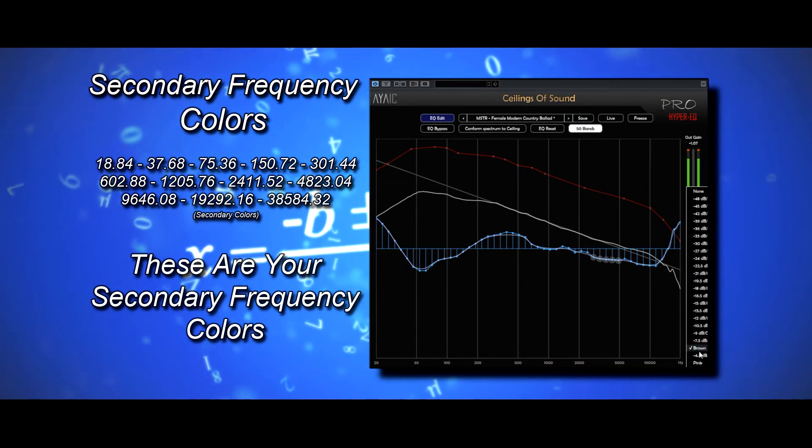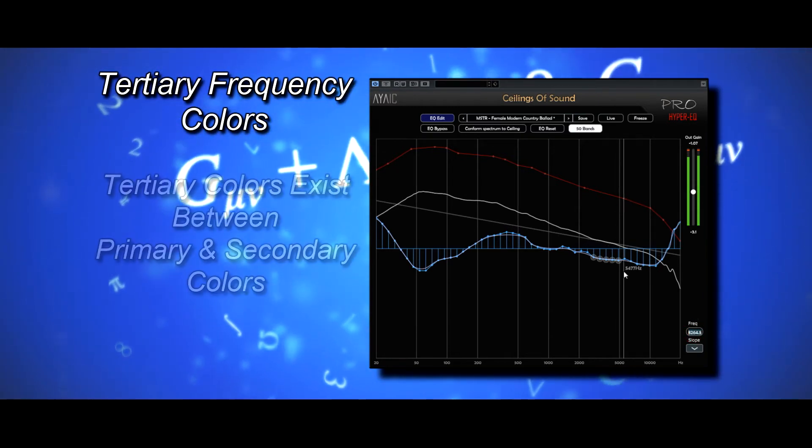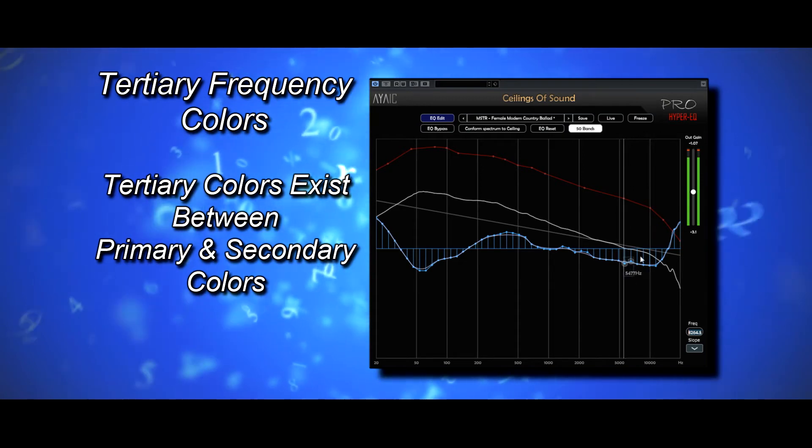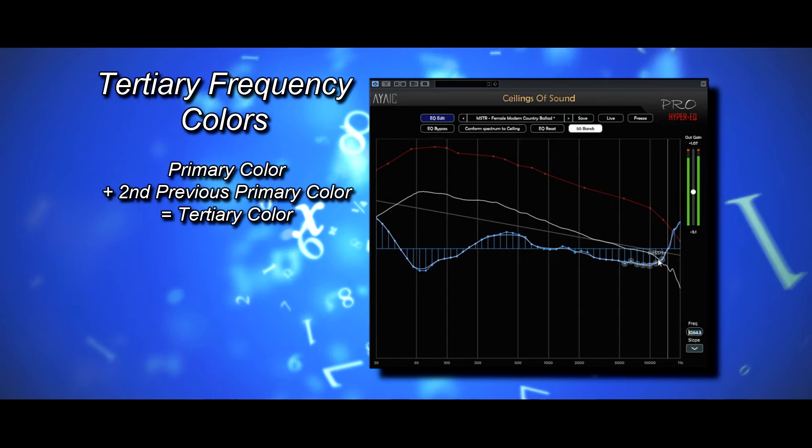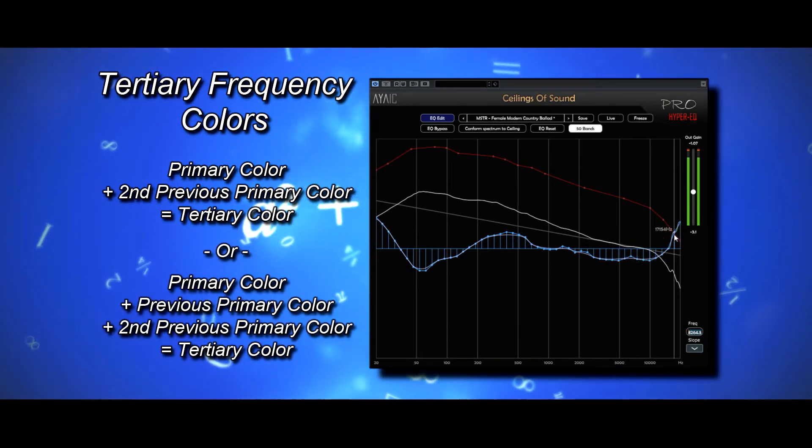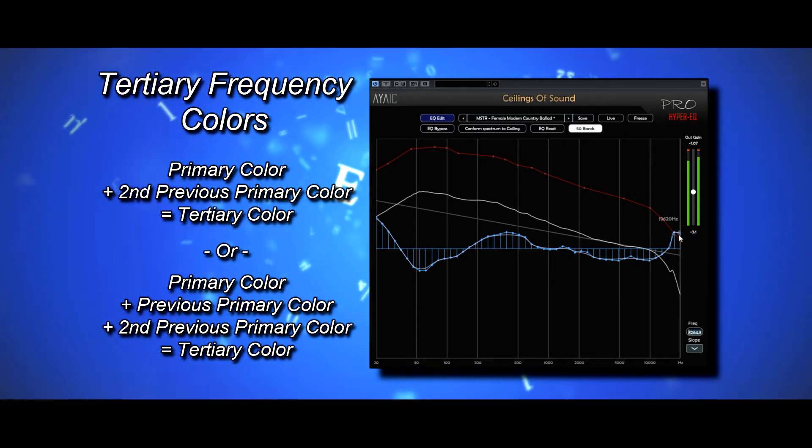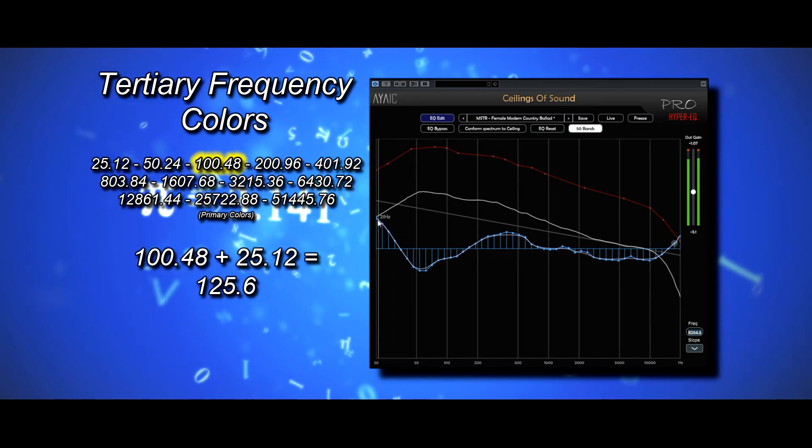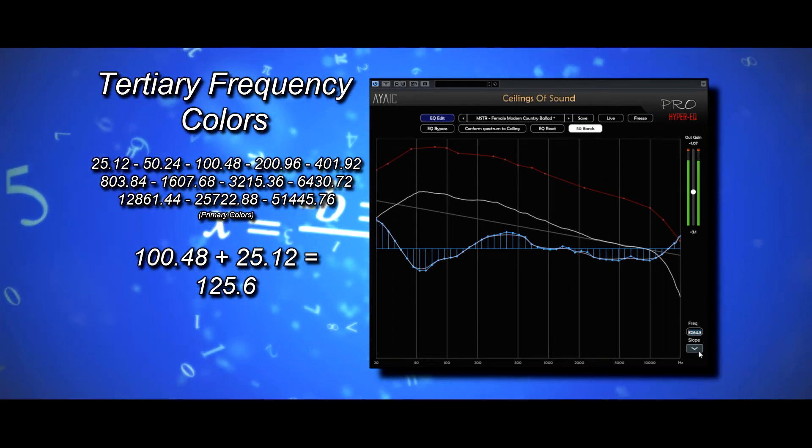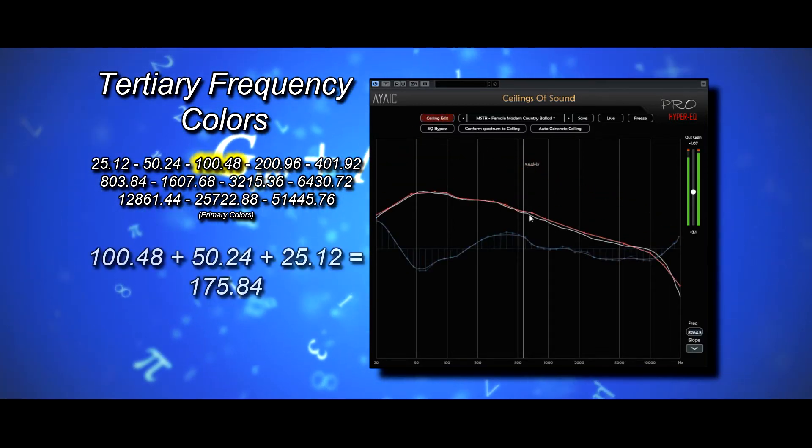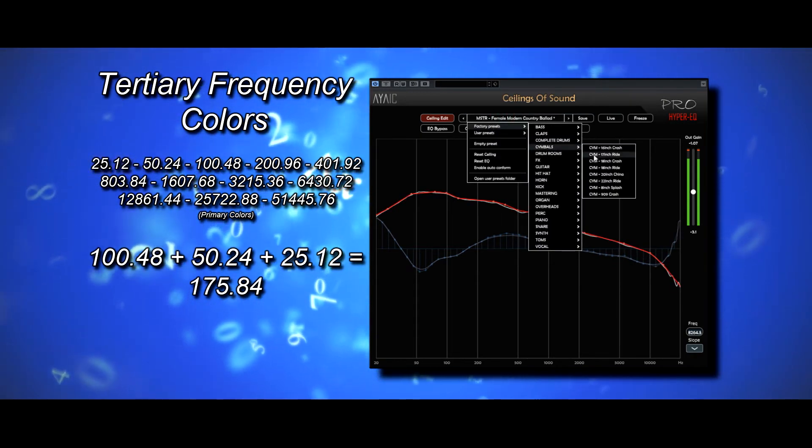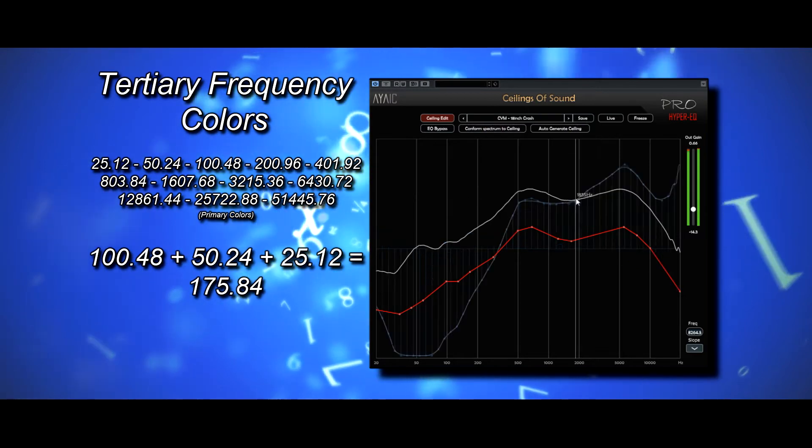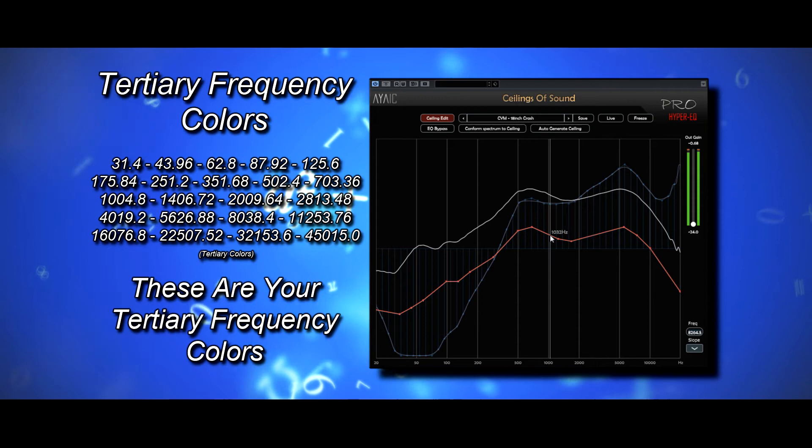Just like the visual colors, there are tertiary colors as well. Tertiary frequency colors exist between the primary and secondary colors. They can be found by taking a primary color and adding the second previous color, or using the equation for secondary colors, then adding the second previous color to it. For instance, 100.48 plus 25.12 equals 125.6, or 100.48 plus 50.24 plus 25.12 equals 175.84. These are your tertiary frequency colors.